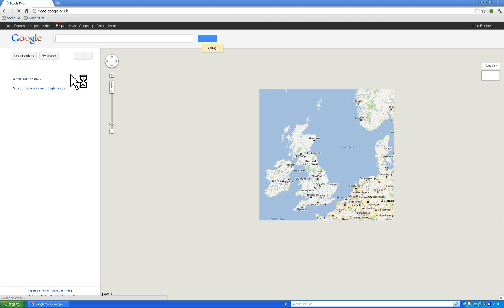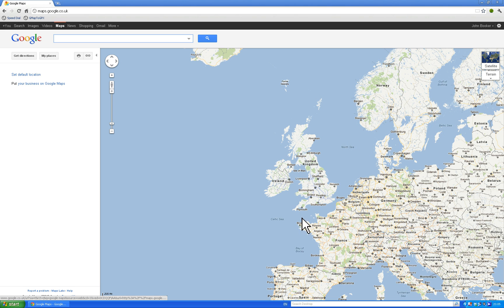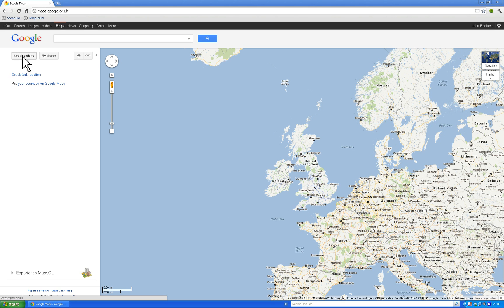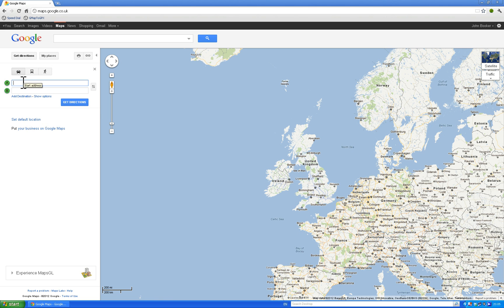Hit Google Maps and Maps comes up with a nice picture of Europe. If you've got a Google account you can go to My Places where you save all your default maps. But what we're going to do is go and use Get Directions - click on Get Directions and it asks you where you want to go from and where you want to go to.